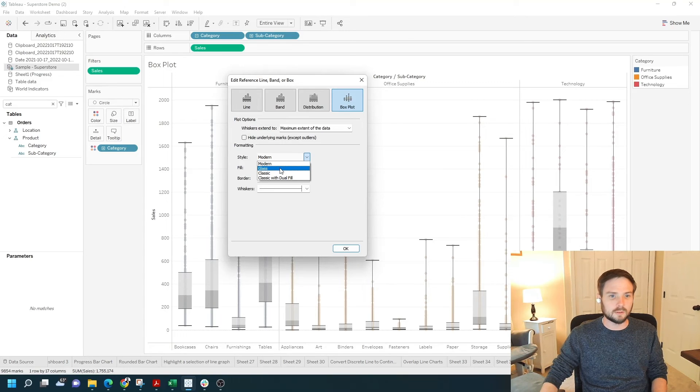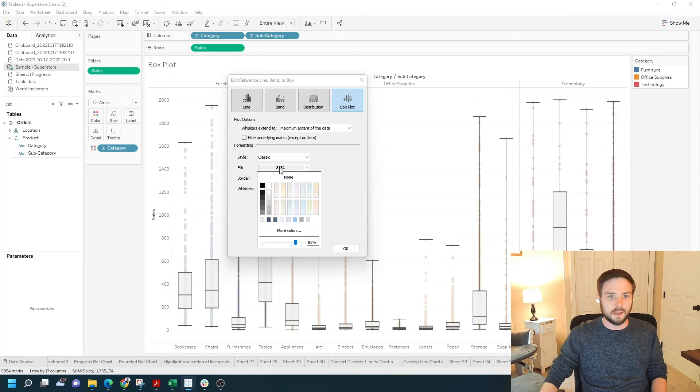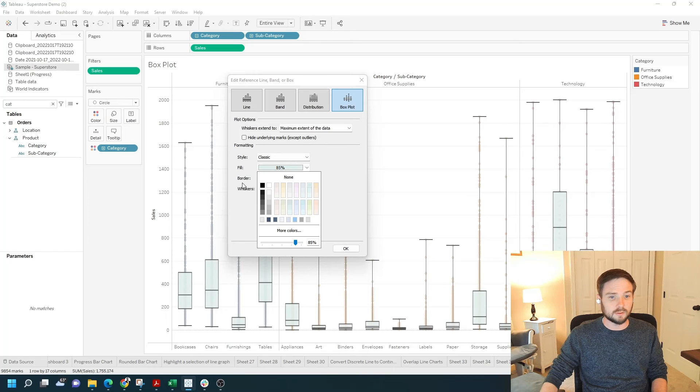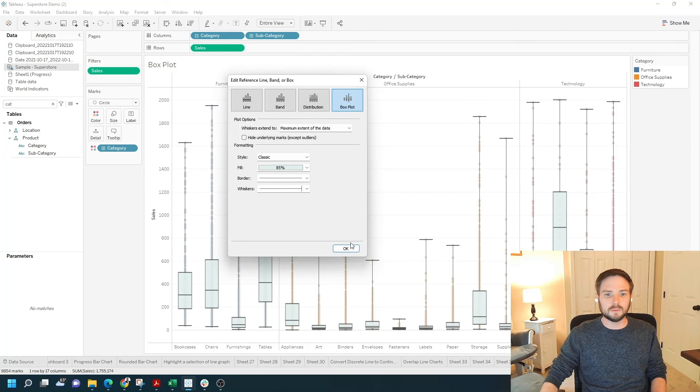I can change it from Modern to Glass to Classic, and change some of the colors to my liking. Hope that helps!